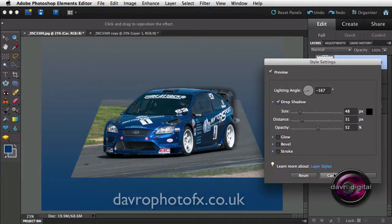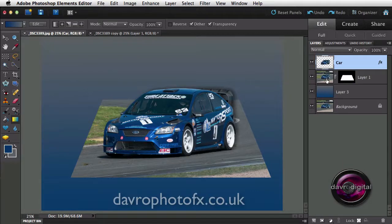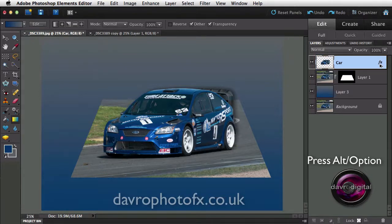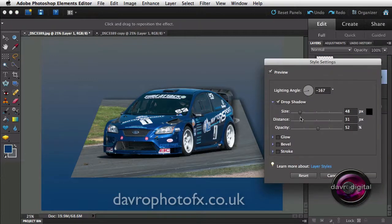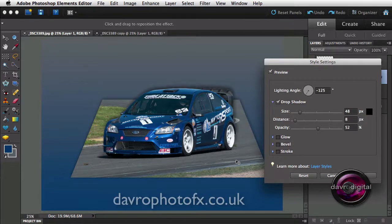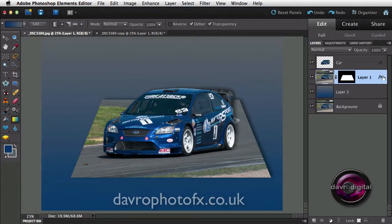I want to apply this drop shadow to the road layer underneath. You can press Alt or Option and click on the FX — you'll notice you get a double arrow — and drag it down onto layer one. If you release it, in goes a drop shadow. But when I double click and try to move it, it moves the car's shadow as well — not what I want. So I'll click Cancel, grab hold of the FX, drop it in the bin, and it's gone.